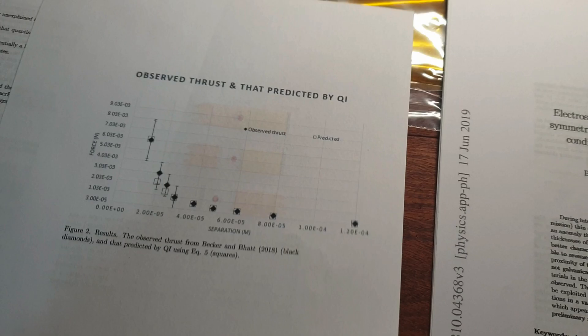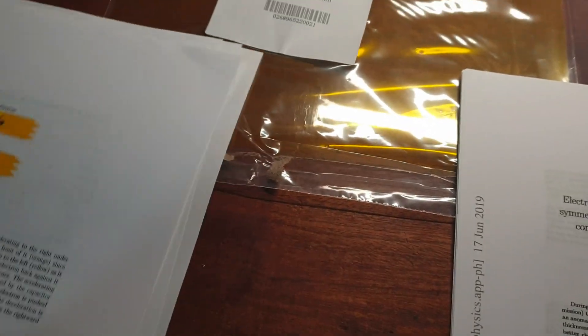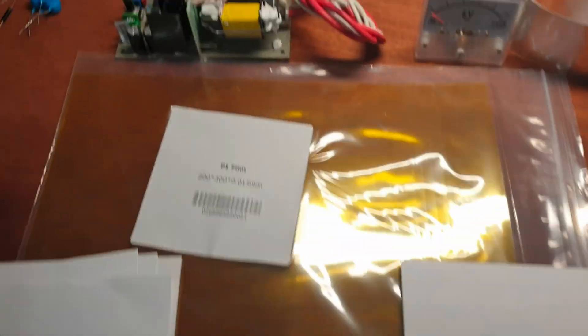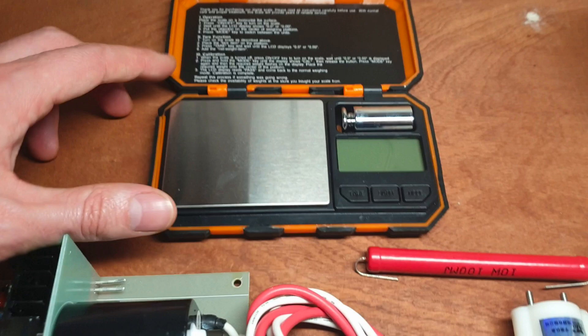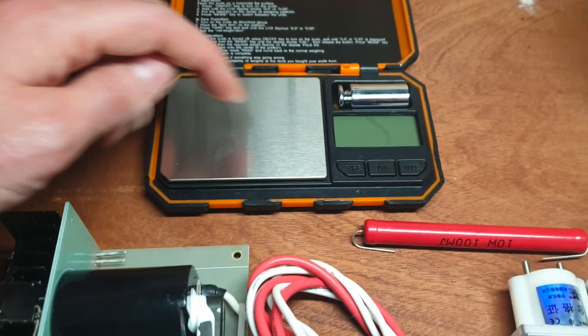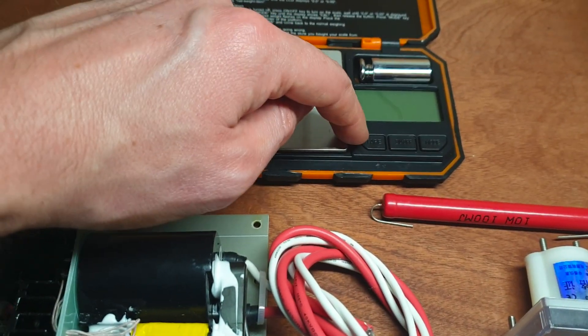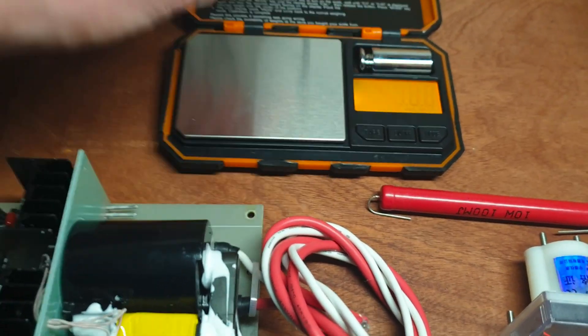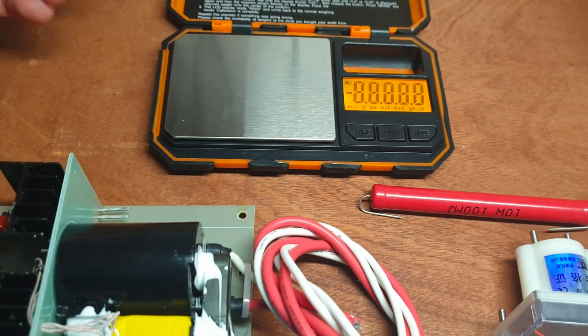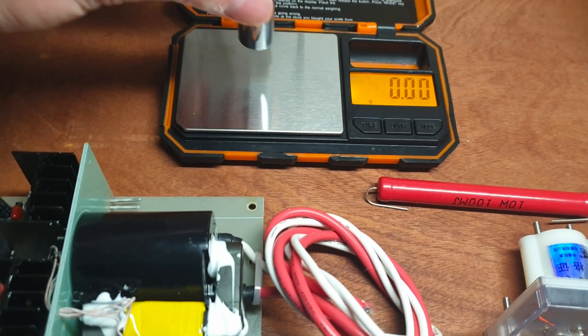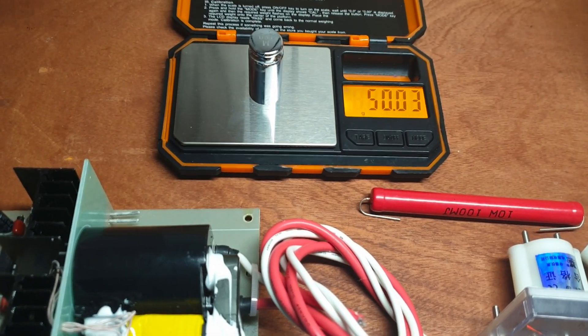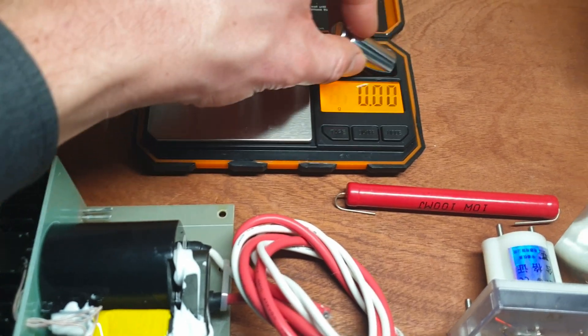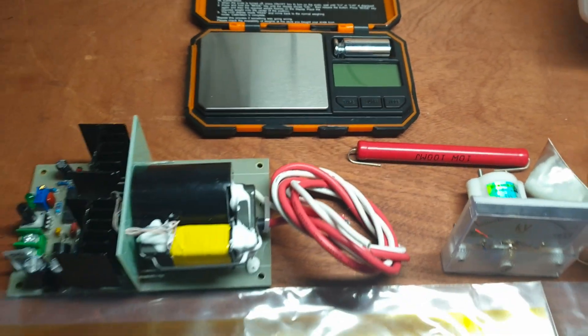And the way that is measured is with a precision scale. I have this one, it might not suffice, I might need a more precise one but this one's already rather precise, up to like two numbers behind a comma. I'm going to try it with that one.